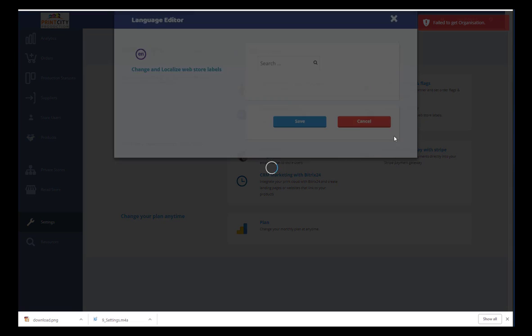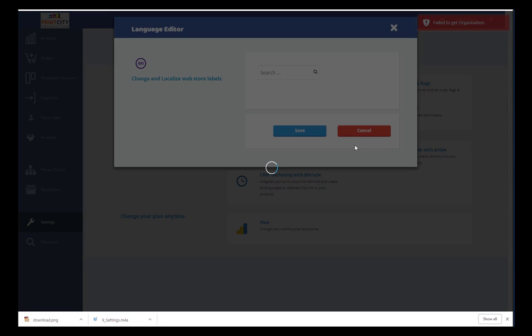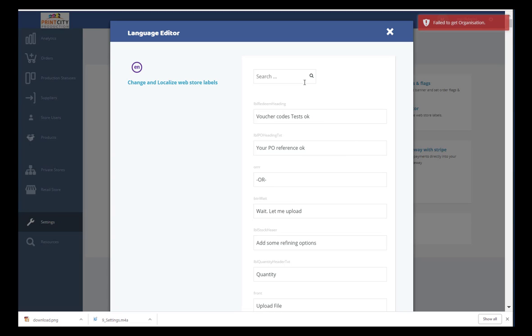The Language Editor helps you localize the text labels and headings used across your web stores.